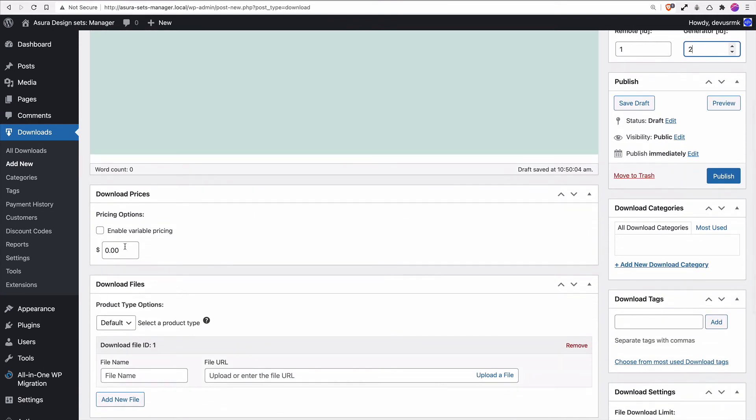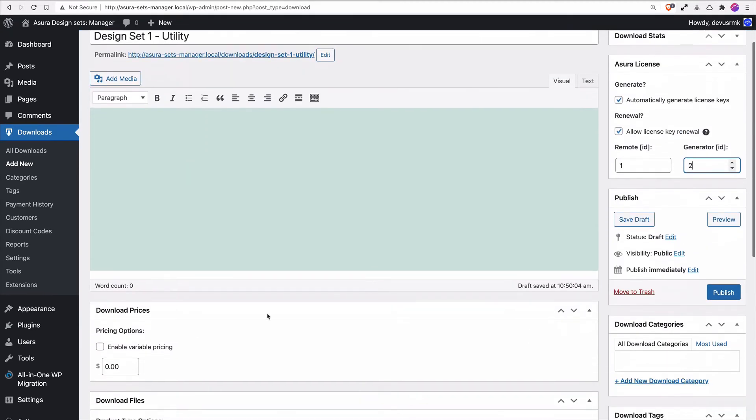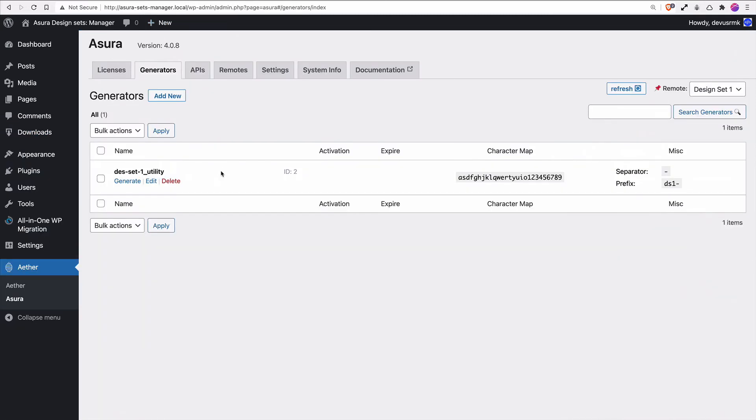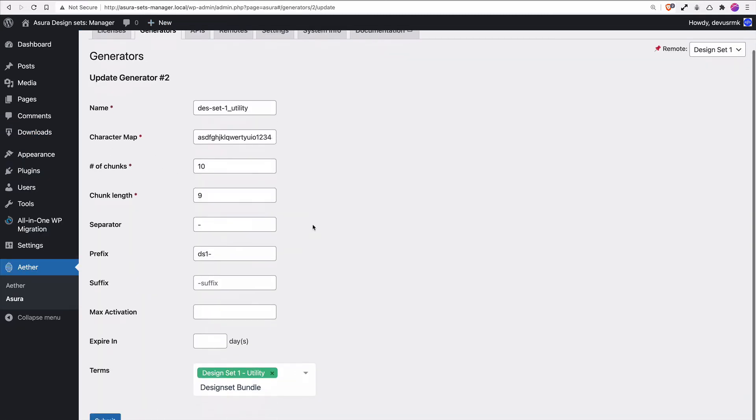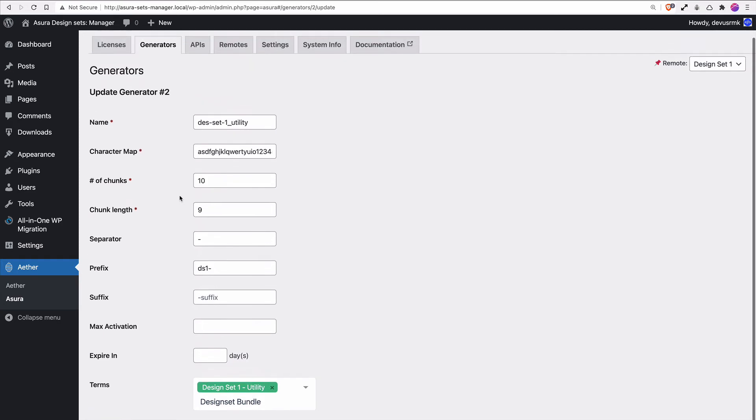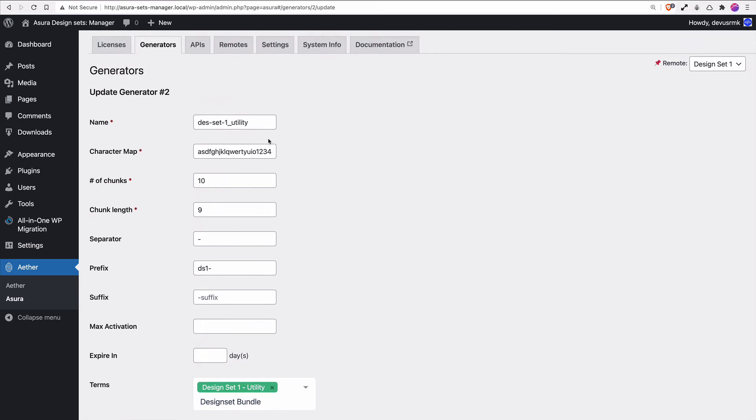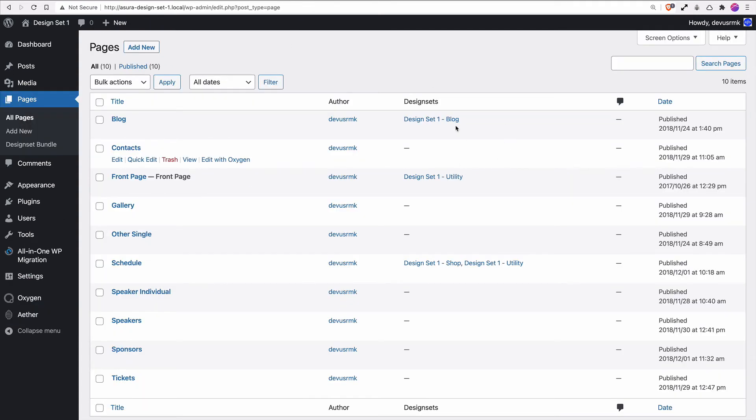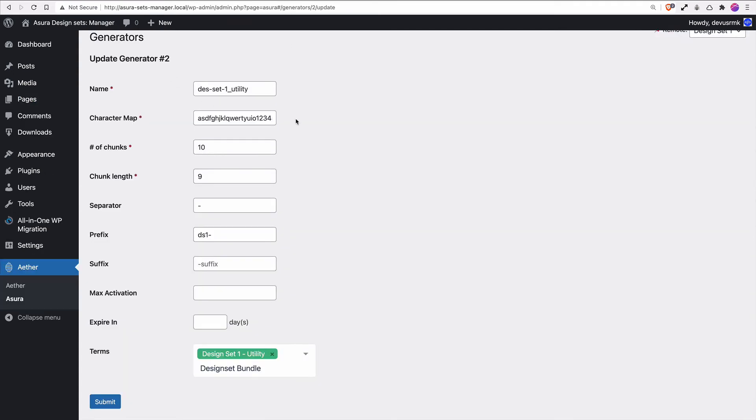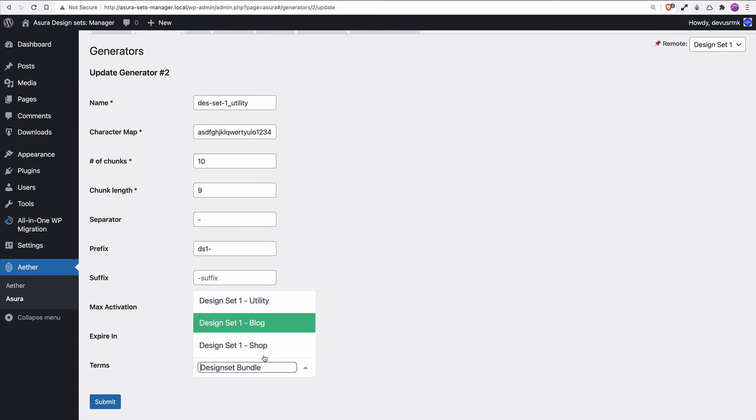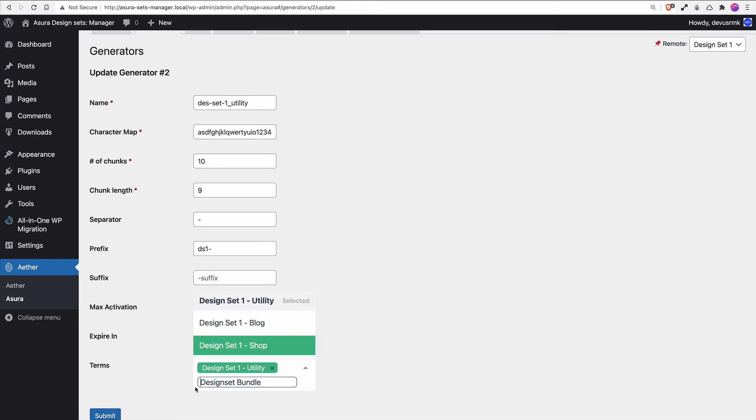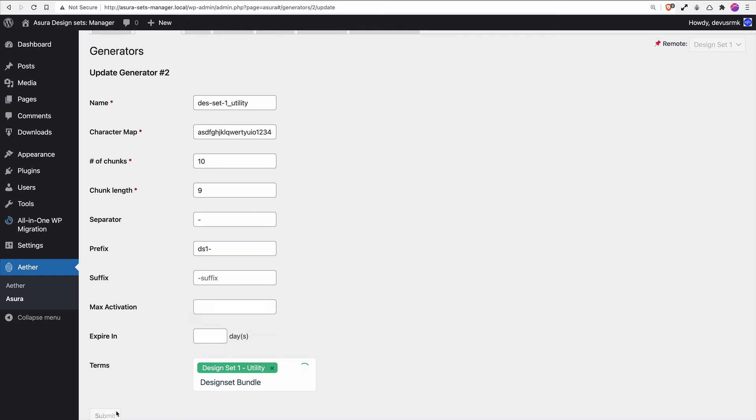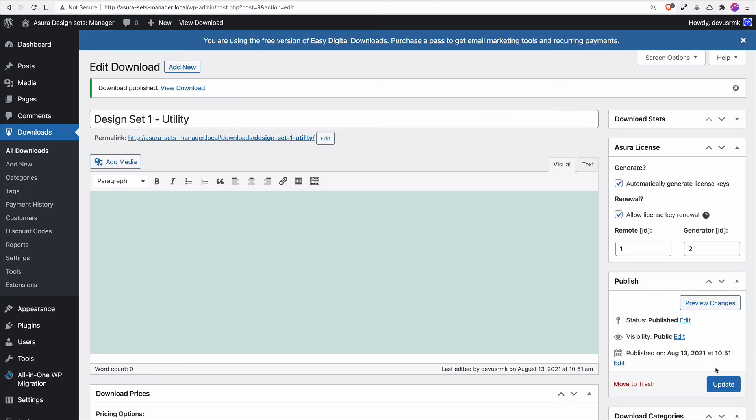We can set the price to zero because we don't want to go into payment settings, and we can publish it. Just one more thing to point out - under the generators, don't forget we created Design Set 1 Utility, but if you want to sell the Blog or the Shop, you need to create one more and switch here to Blog or Shop. You can also have multiple ones as well, but we're going to stick with Utility for now. Update.